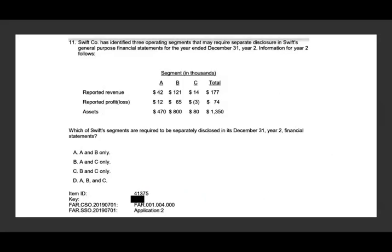Let's go ahead and take a look at the first question. As always, I would like to remind you to try to answer the question first, then look at my explanation and see if you got the right answer. SWIFT company has identified three operating segments that might require separate disclosure in SWIFT's general purpose financial statement for December 31st, year two. Information for year two is as follows — they're giving us the revenue, profit, and assets for A, B, and C, and the total. Which of the segments are required to be separately disclosed in the December 31st, year two financial statements?